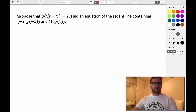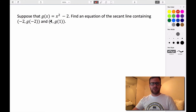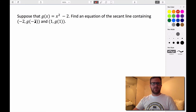So let's try this example. Suppose we have the function g(x) = x² - 2, and we want to find an equation of the secant line that contains the points (-2, g(-2)) and (1, g(1)). So we need to figure out what g(-2) and g(1) are so that we can find the equation for this line.